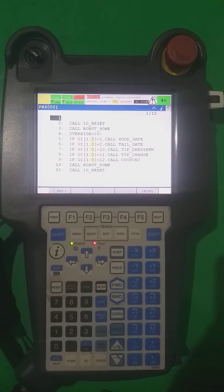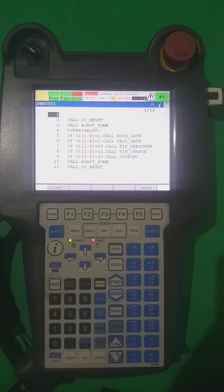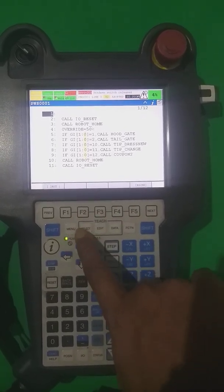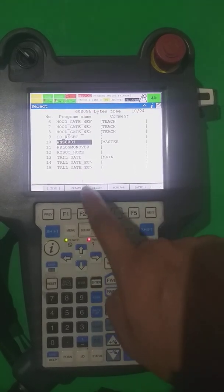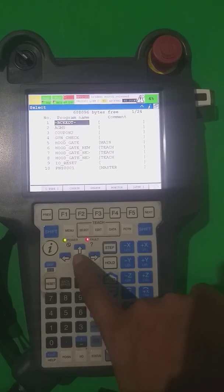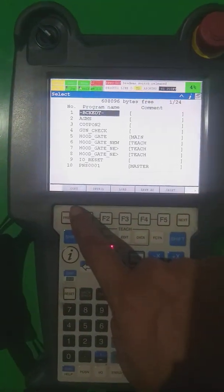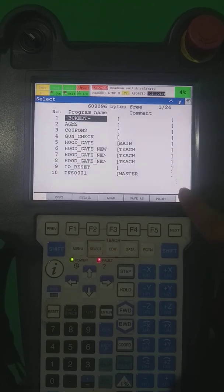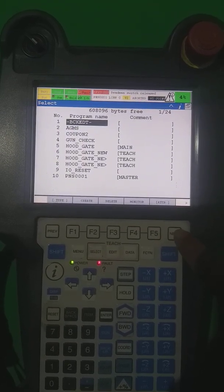Hi everybody, today we are going to learn how to make a new program in FANUC. Generally we have the SELECT key here — we have to press SELECT. It shows the directory where all the programs are. After selecting, there is the preview and next key, and you are able to see what is going to be there.